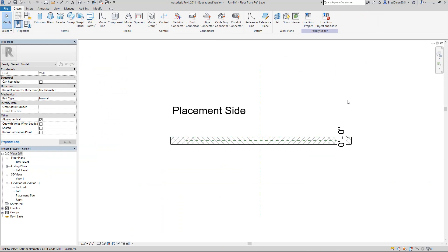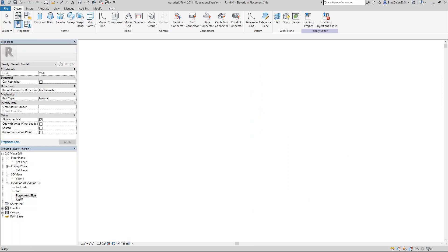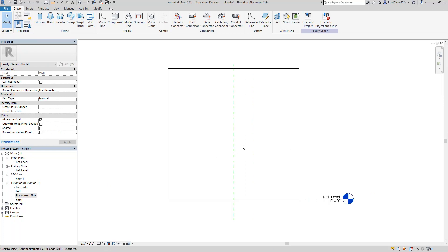Inside of here I'm going to look at this in some different views. This is my plan view and I can also look at this from my elevation views. That's the back side. Here's the placement side. I'm going to start out with this placement side and come up here on the Create tab and start drawing.